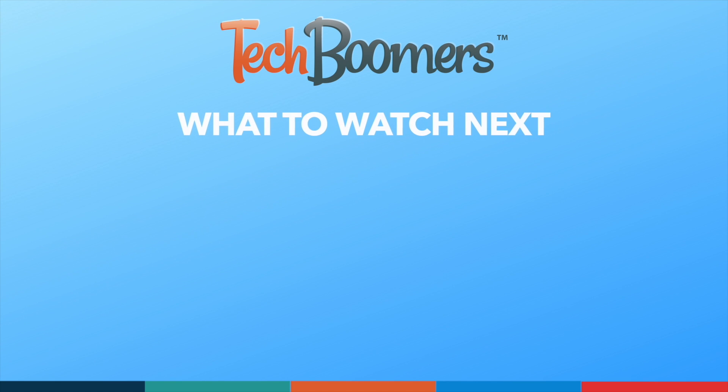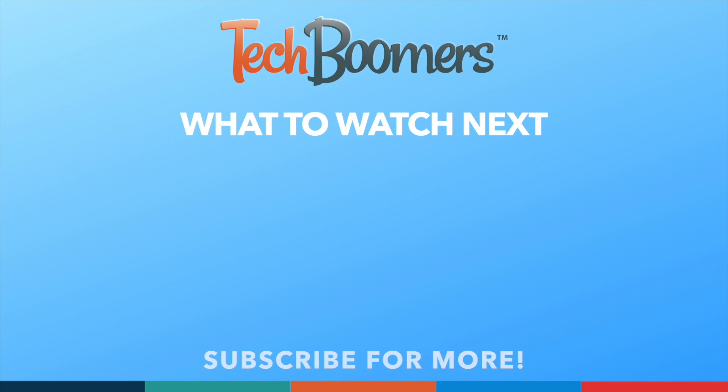If you found this video helpful, we'd love it if you'd hit the thumbs up button below and subscribe to our channel. We put out great new tech tutorials like this one every week.